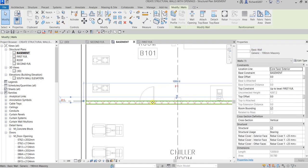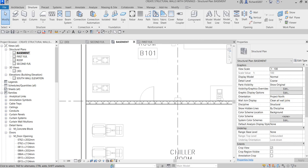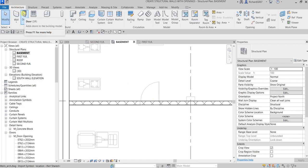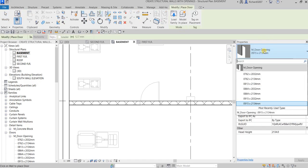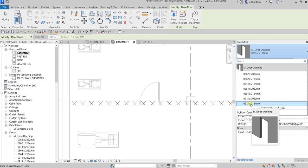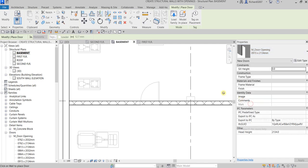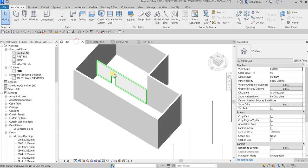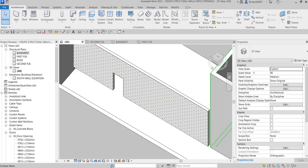Now I want to add a door opening. There's a door shown in the AutoCAD drawing — I'm not placing an actual door, just an opening. I go to Architecture, select Door, and from the type selector I use 915 by 2134 Opening. I pick the location to place the opening. Selecting Modify and checking the 3D view, the opening is now there.